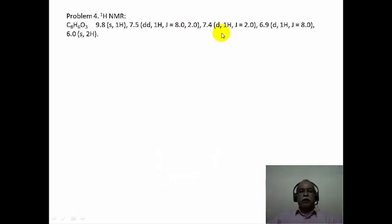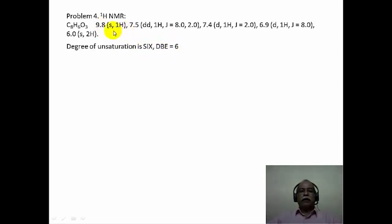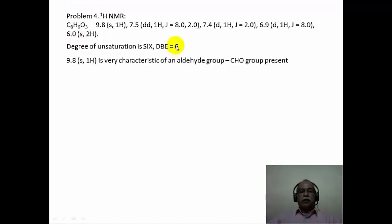Let us move on to the next problem. Again, proton NMR spectral data is given. The molecular formula is C8H6O and the double bond equivalence here corresponds to 6 — meaning there are 6 unsaturations present in this molecule. If you look at 9.8 ppm singlet as one hydrogen signal, this will only be an aldehyde functional group, because between 9 and 10.5 ppm is a very characteristic region for aldehyde groups.